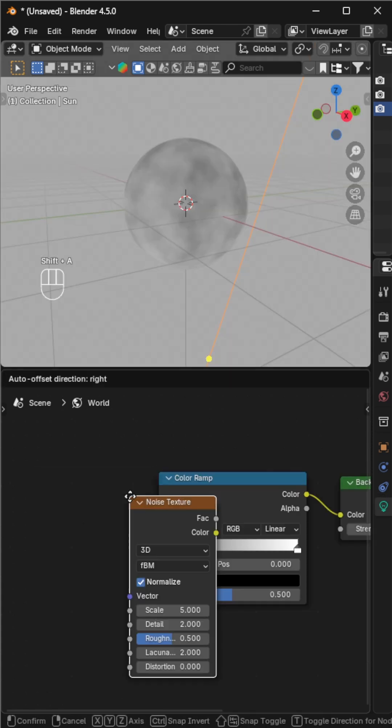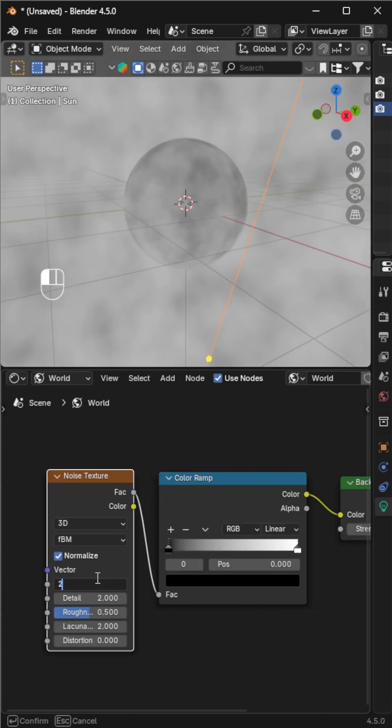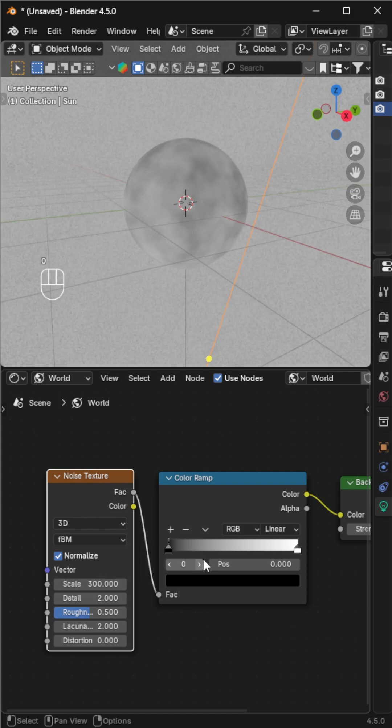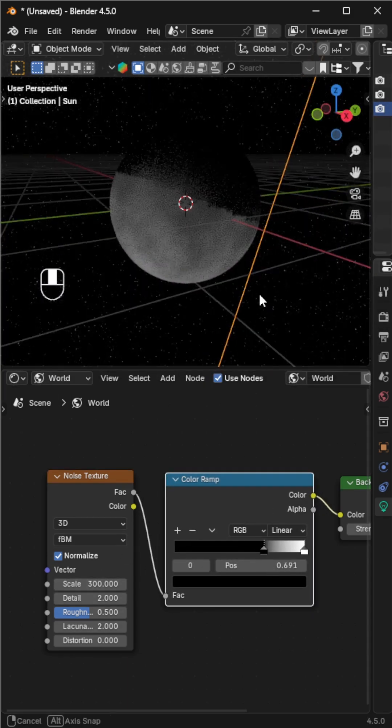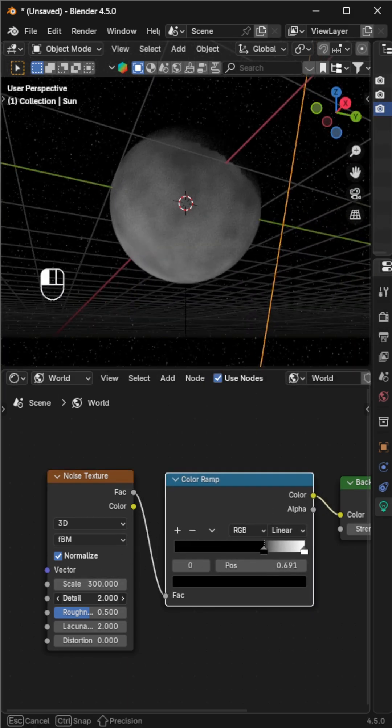Next, let's make the stars. In the shader editor, switch to world, add a noise texture and a color ramp. Increase the scale and adjust the color stops. Tweak the details slider to add extra sparkles in the sky.